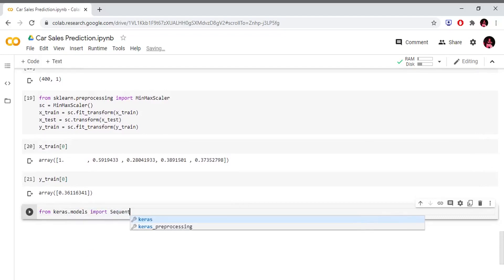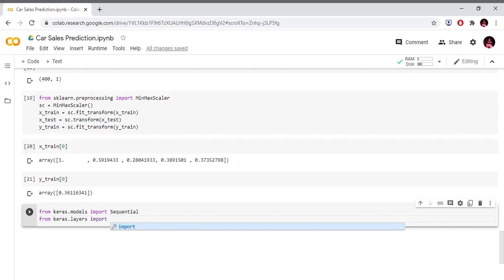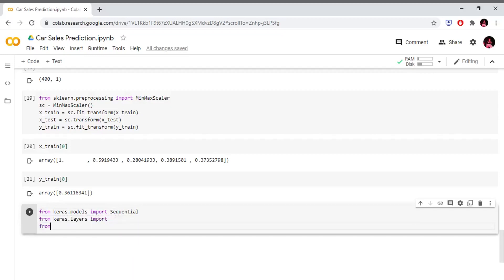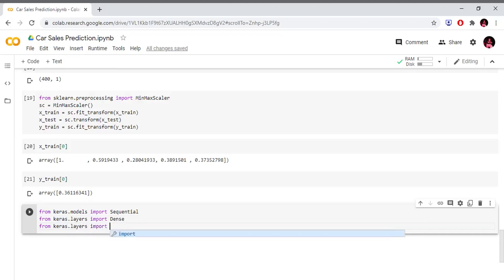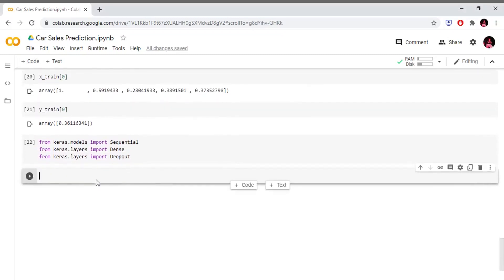Let's import our neural network. From keras.models import Sequential, from keras.layers import Dense. Let's create a hidden layer for the sequential neural network. Let's also import Dropout. Dropout in a neural network disconnects units. Let's choose the dropout rate and import Sequential, Dense, Dropout.